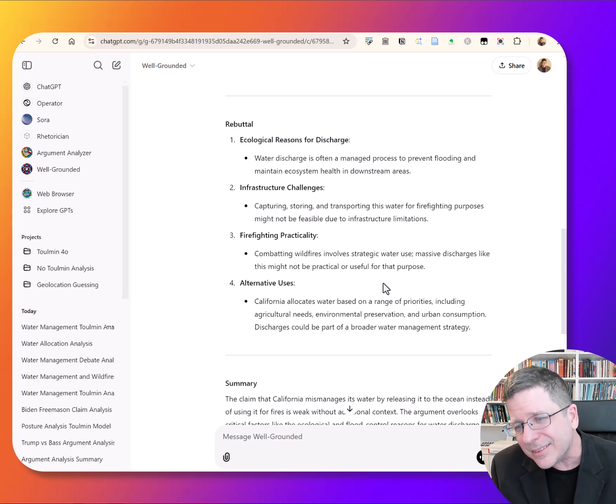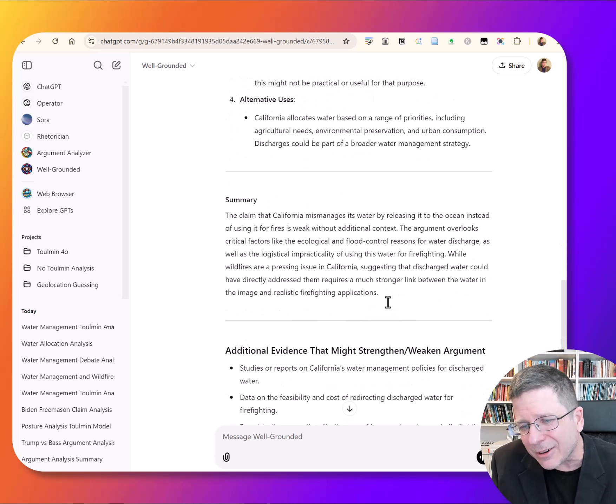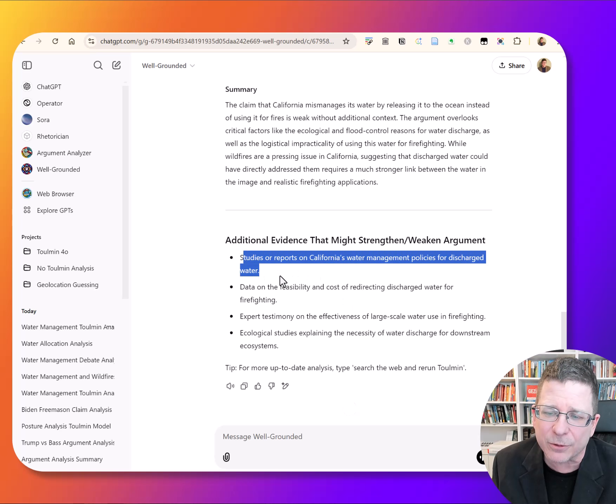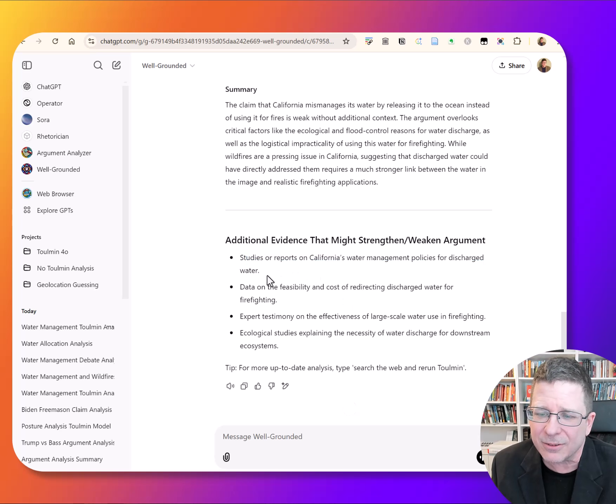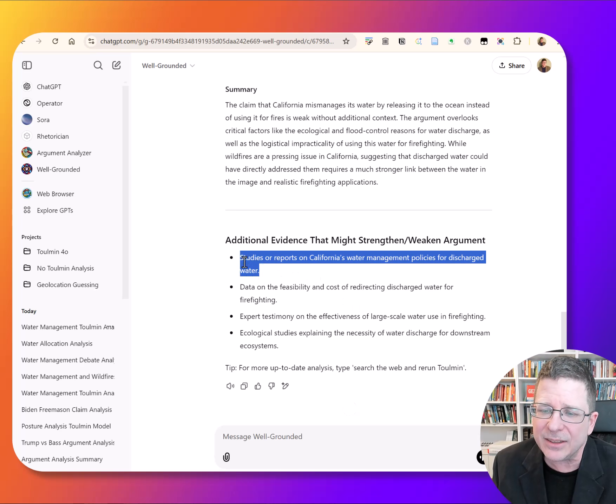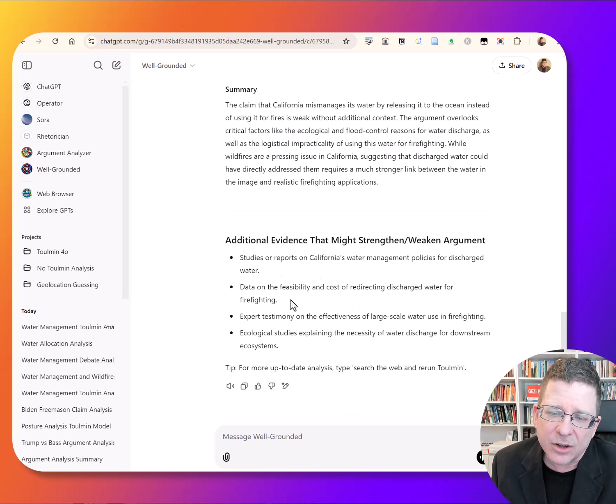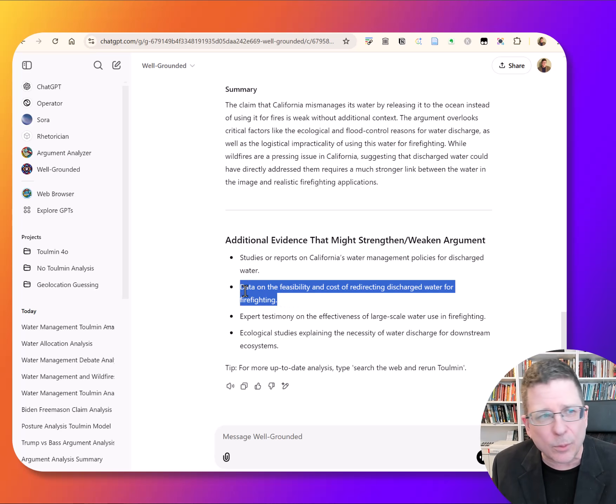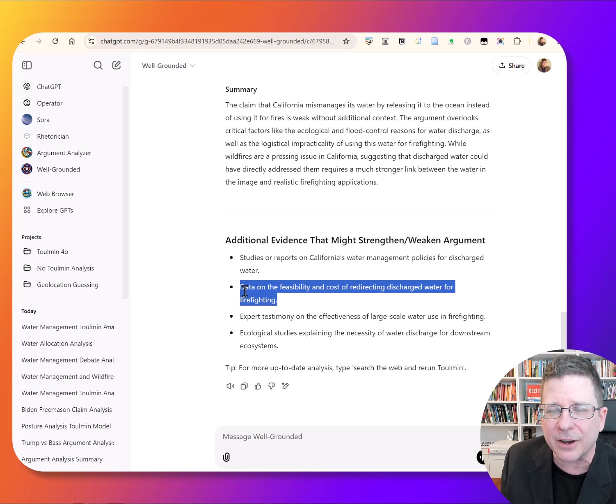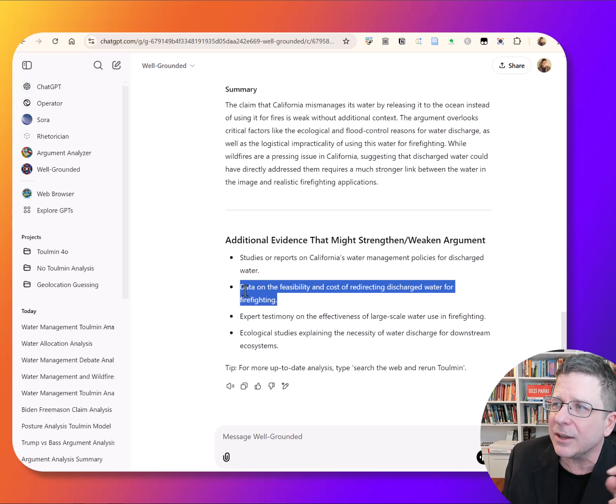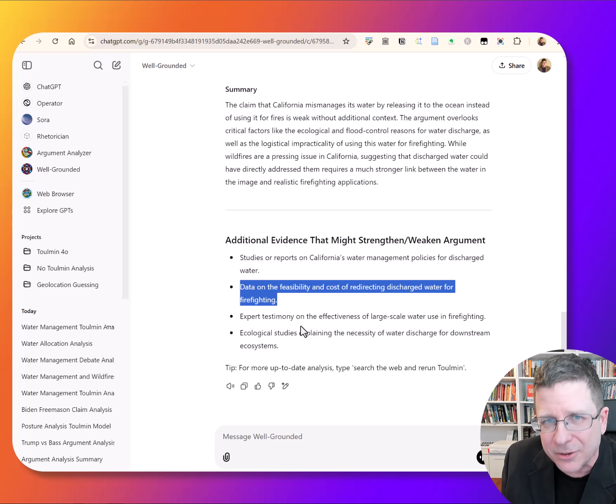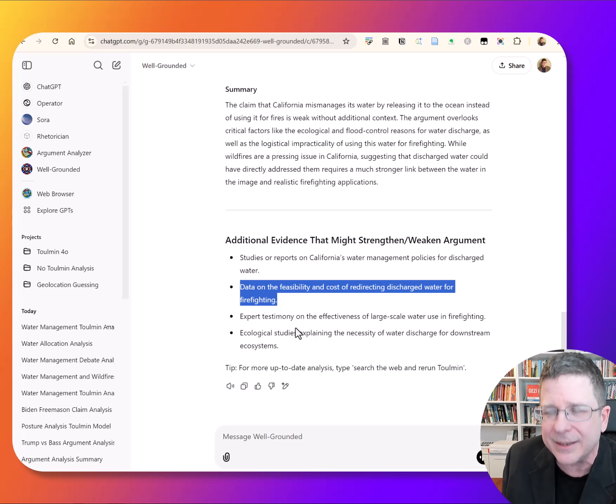And so this is what does that. It ends not with a verdict. It ends with, okay, if you really wanted to make this point about wildfires in water management in California, here's some things we might want to see. Here's some things we might want to get smarter about.